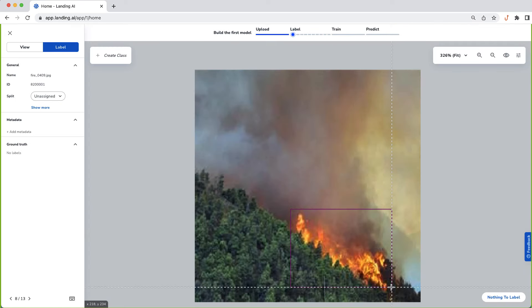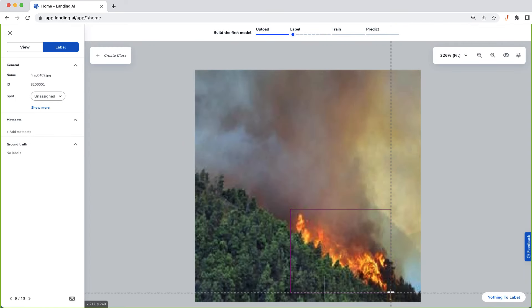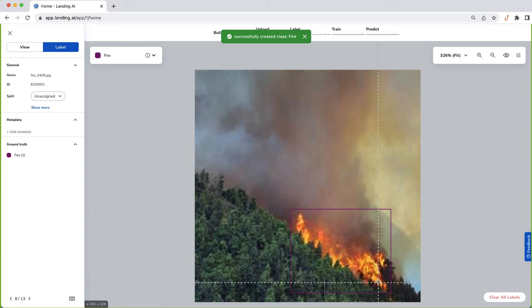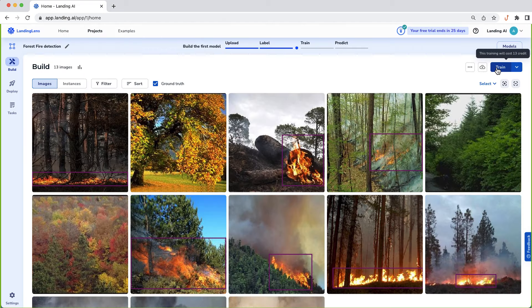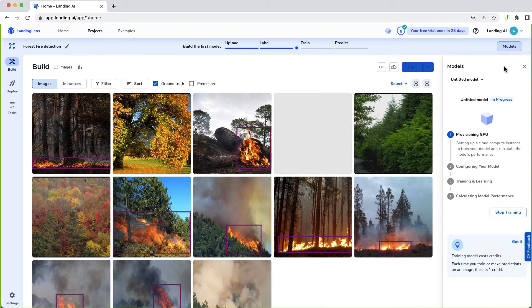To label, draw rectangles to point out the fires to the AI, like this. After labeling your data, to train a model, all you have to do is click one button, like this.